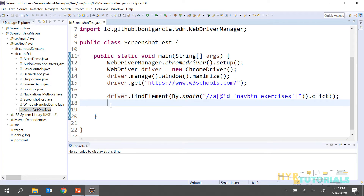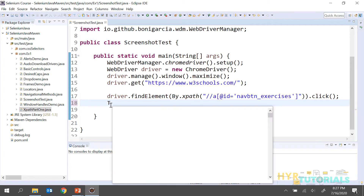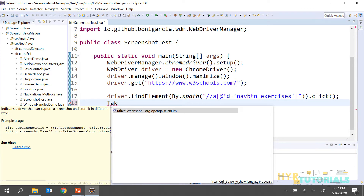For capturing the screenshot, Selenium is providing us one interface called TakeScreenshot. If you type it, you can see it starts with 'I', which means it is an interface, coming from the org package. This is the interface we need to use for capturing the screenshot. But as you know, we cannot create an instance for an interface — you can create an instance for a class but not for an interface.